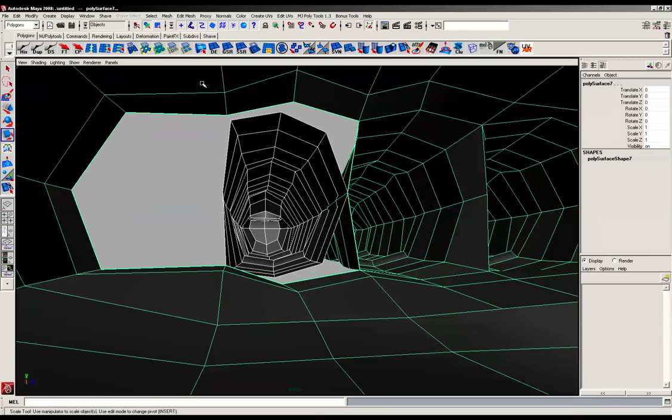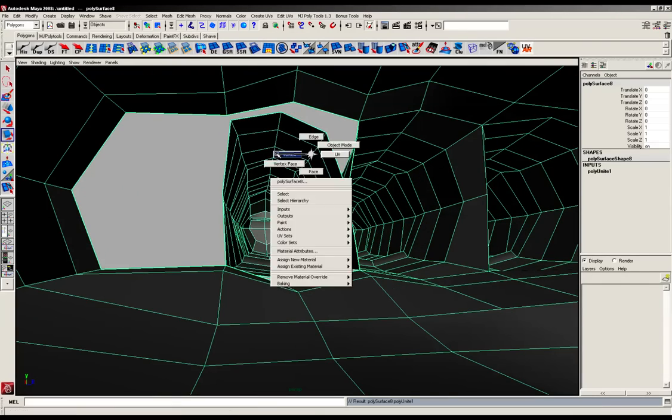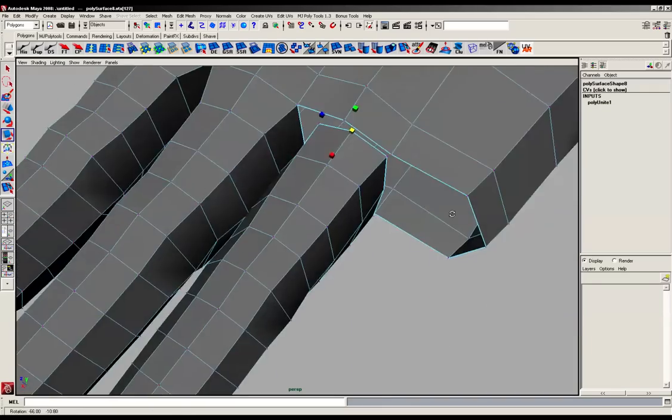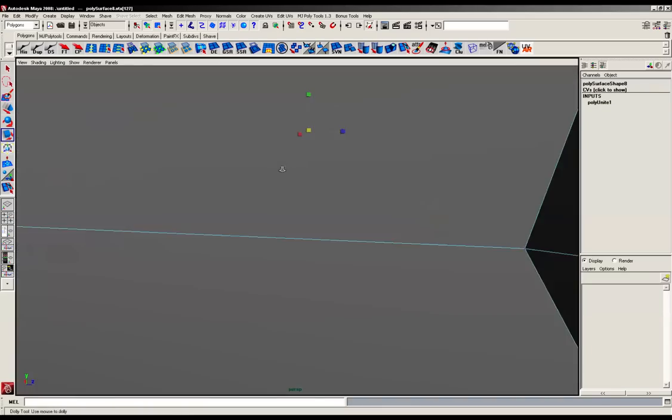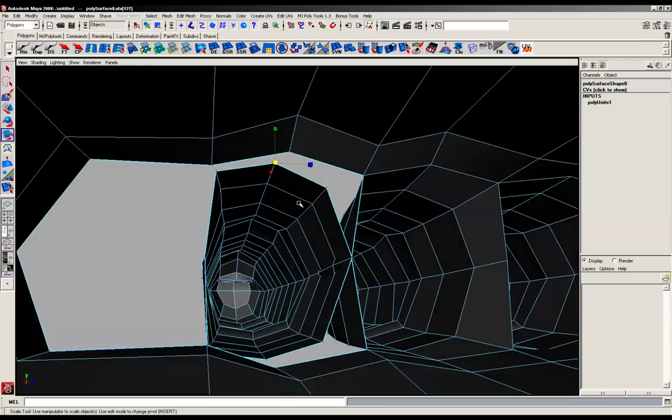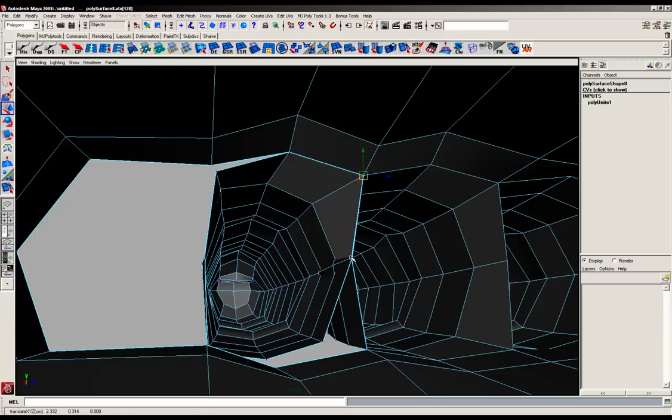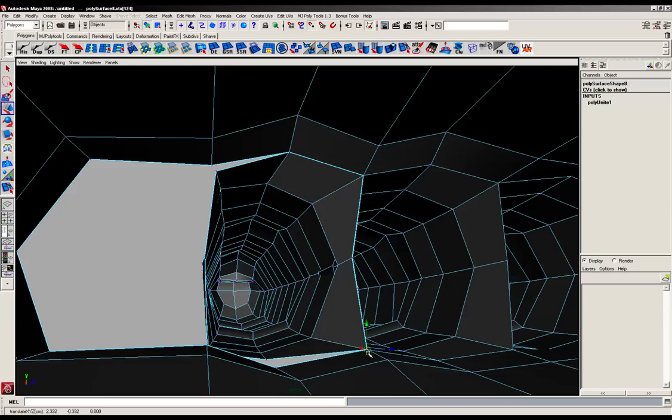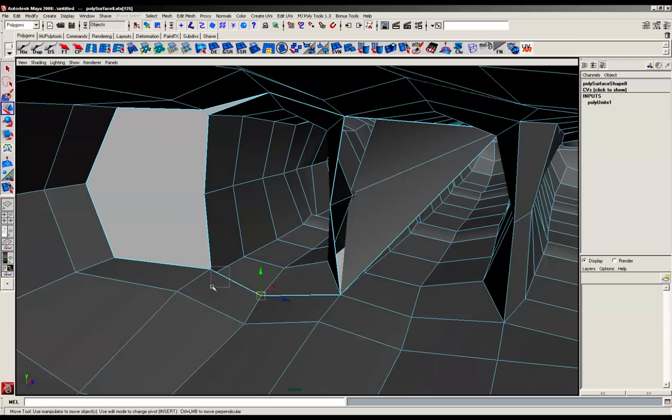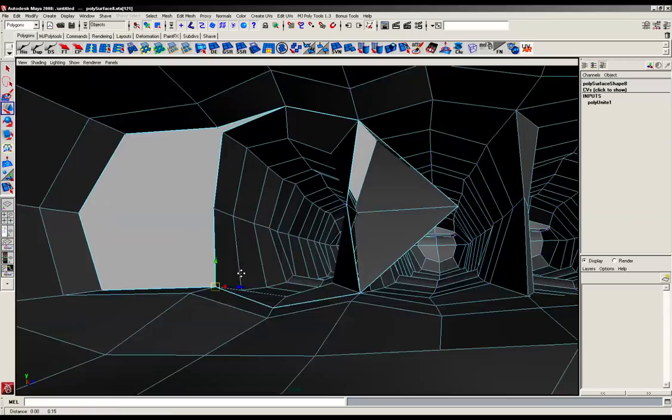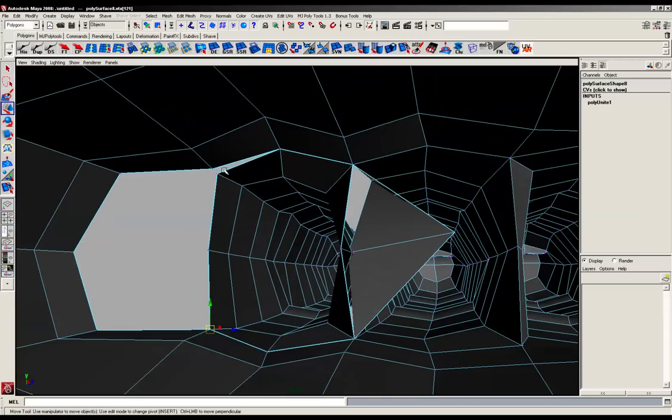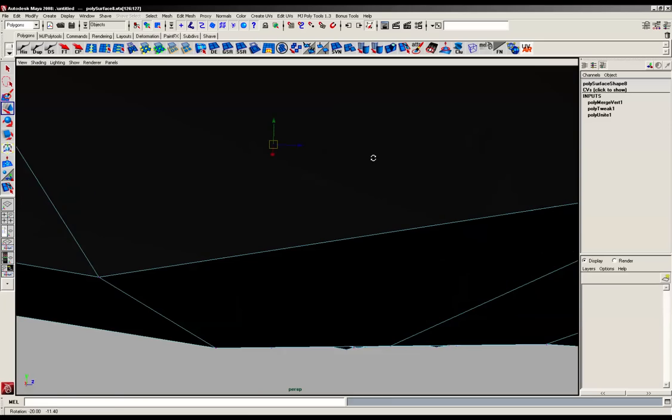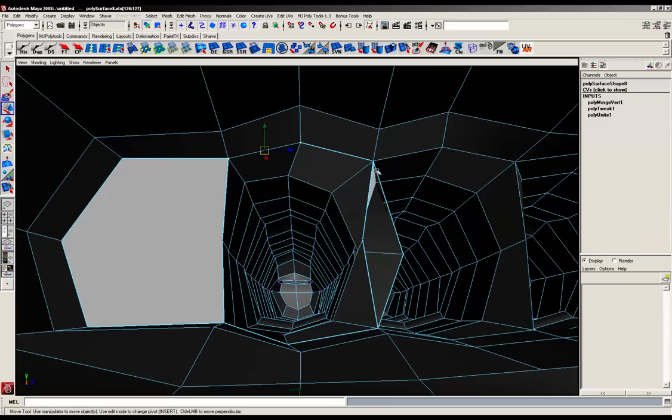I'm just going to combine and again vertex mode. And I'm just going to snap all the points together. And again, just going to merge everything that we've got.